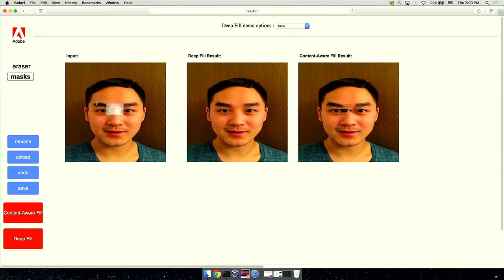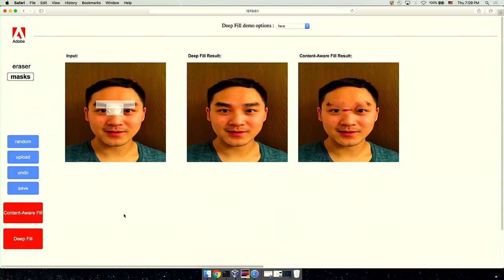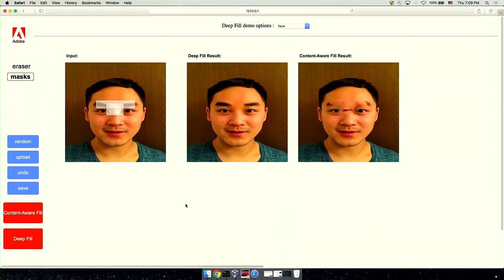What if we mask the entire eyebrow? Can DeepFill return us a new one? Let's try it. I mask the eyebrow. Let's see Content-Aware Fill first — well, this time it copies the mouth into the location of the eyebrow. And now let's see DeepFill. It can successfully hallucinate a new eyebrow for you.